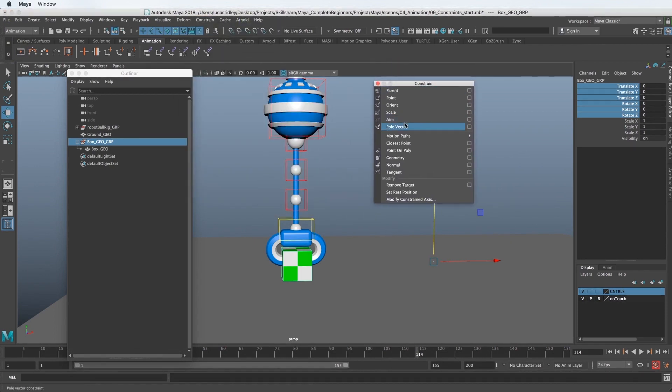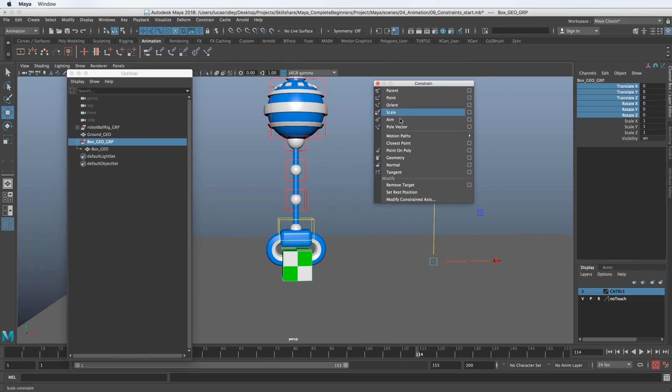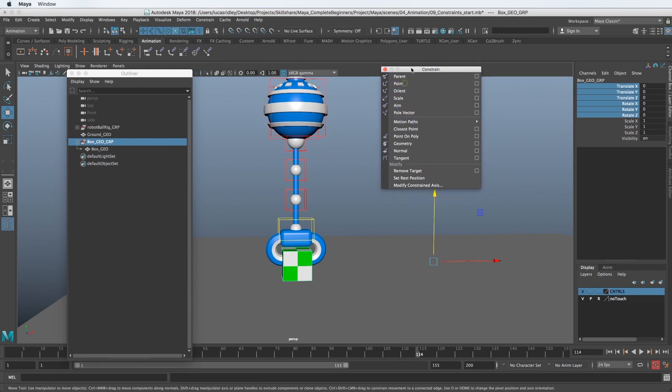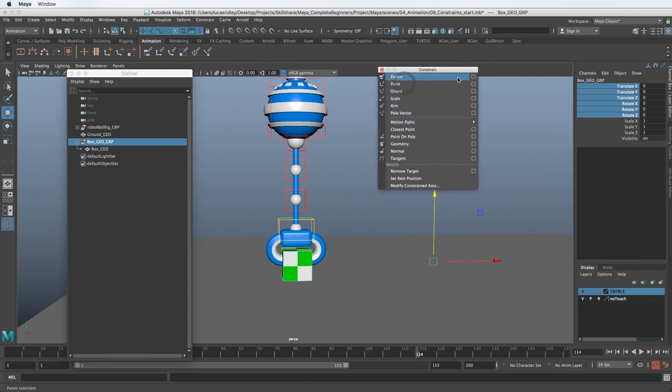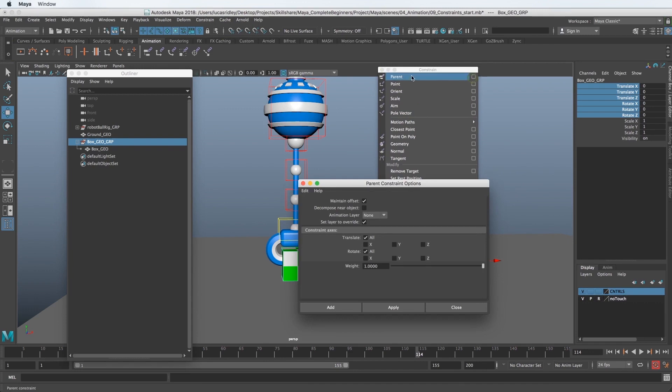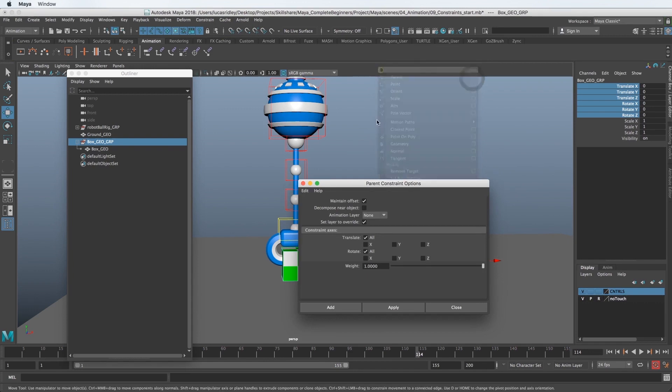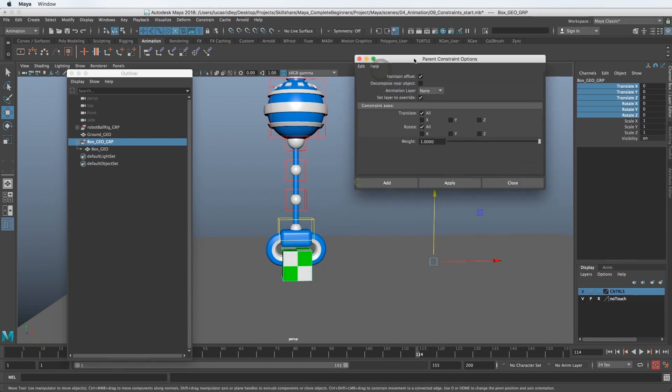And again, if you've followed rigging in the earlier part of this course, then you are familiar with all these different types of constraints already. What we're interested in is the parent constraint. So let's open up the option box of that and close this little menu.